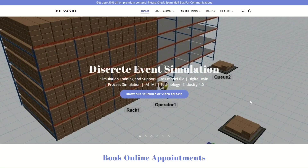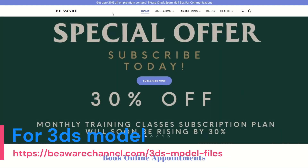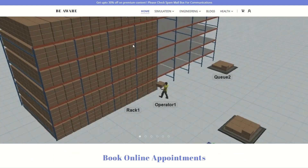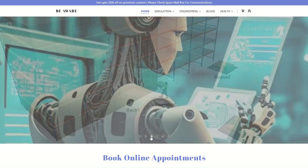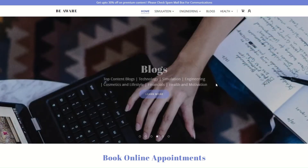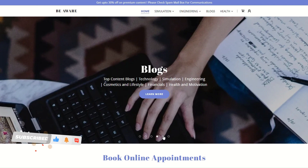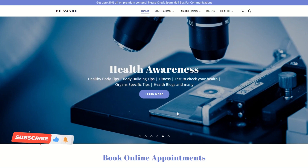Now let us visit our website bh.com where we have a lot of educational content including discrete event simulation support, industrial engineering training, lectures, and blogs to help groom your skill sets and knowledge.